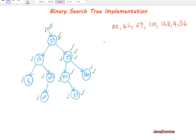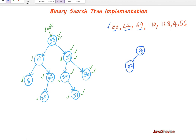Now we will create a binary search tree using this data. The first element is 88, which is going to be the root node. The second value is 42, which is less than 88, so it must be the left node of the root node. The next value is 69. 69 is less than 88, so we go left. 69 is greater than 42, so it must be on the right side of that node.